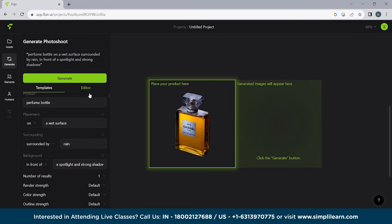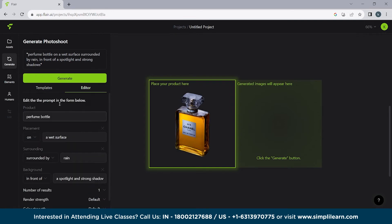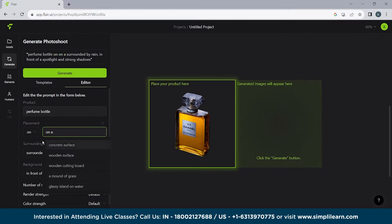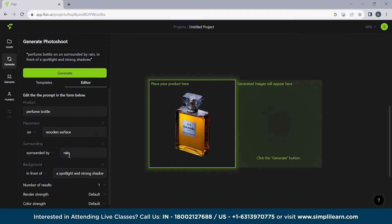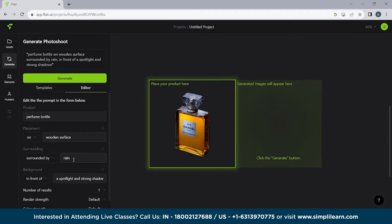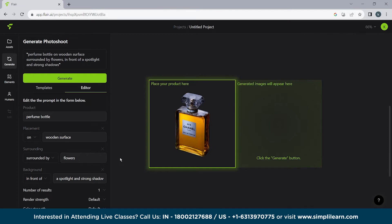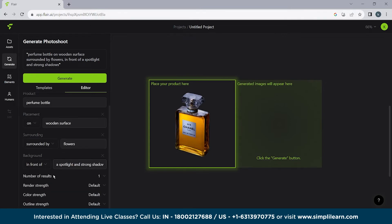So now we are going to use the editor. So here you can see we have a product which is a perfume bottle. So we have to edit the prompt in the form below. The product is a perfume bottle. Then we have a placement where we want to place it on a mirror or here you can see we have different options. So let's say we are using wooden surface surrounded by flowers. Now create this image in your mind. We have a perfume bottle which is present on a wooden surface. Its placement is on a wooden surface and it is surrounded by flowers.